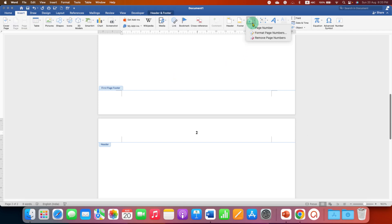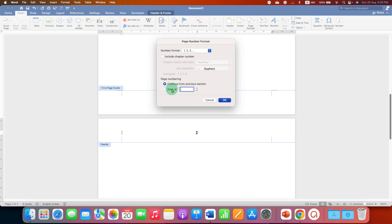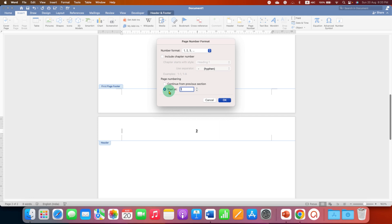Under Page Number, select the option Format Page Number. You will see this option Continues from Previous Section. Instead of that, select Start At, and instead of 1 here, just enter 0 and then click OK.